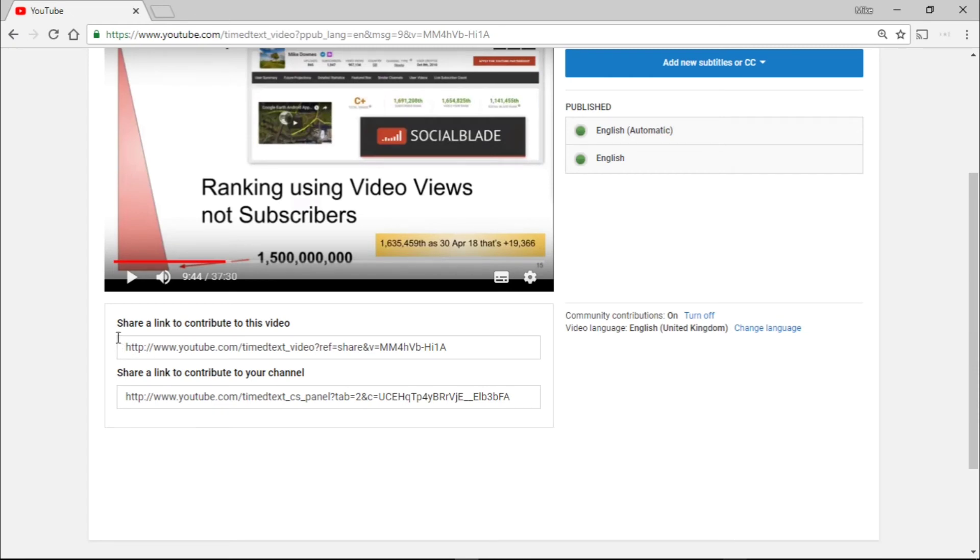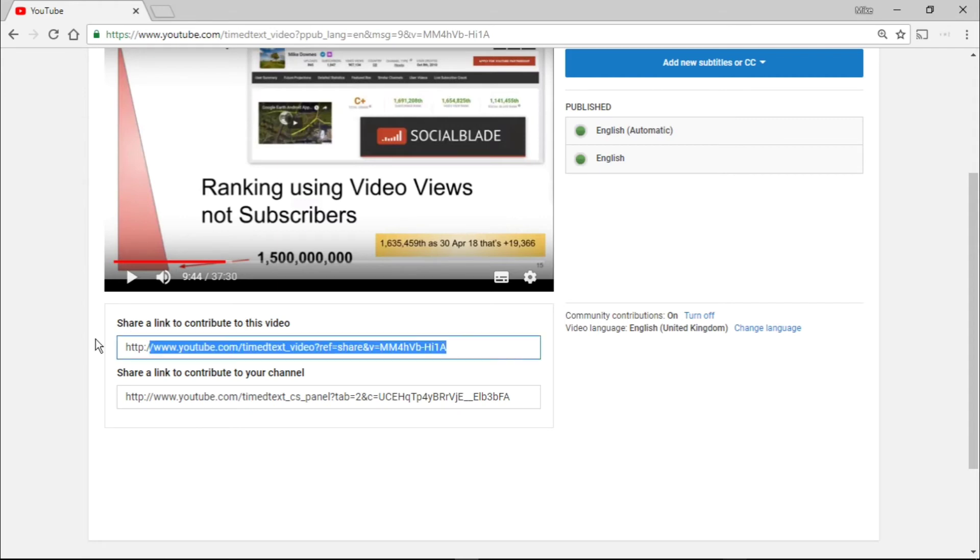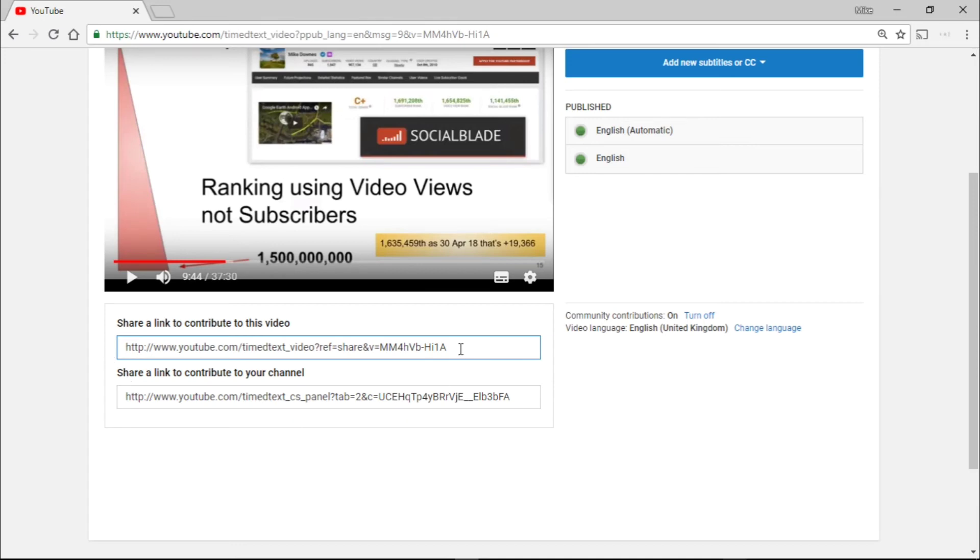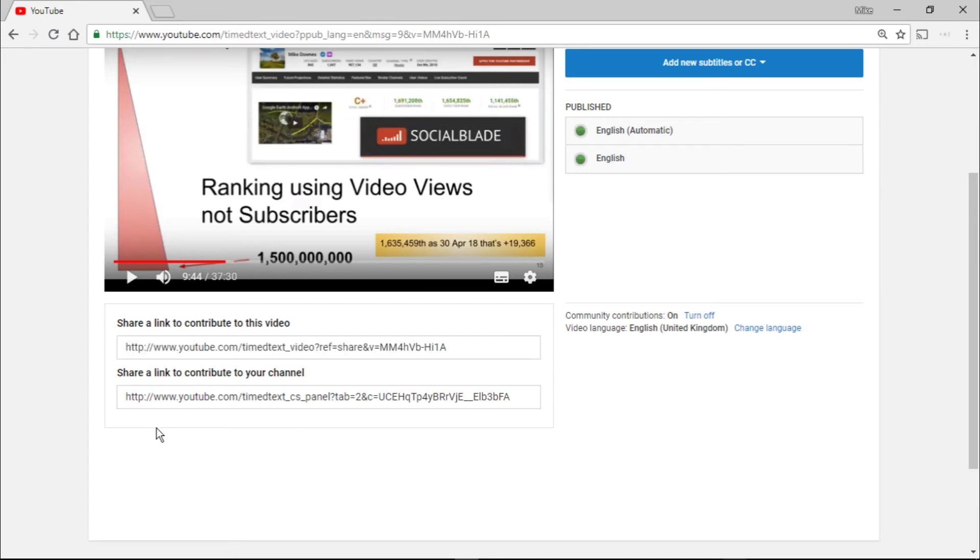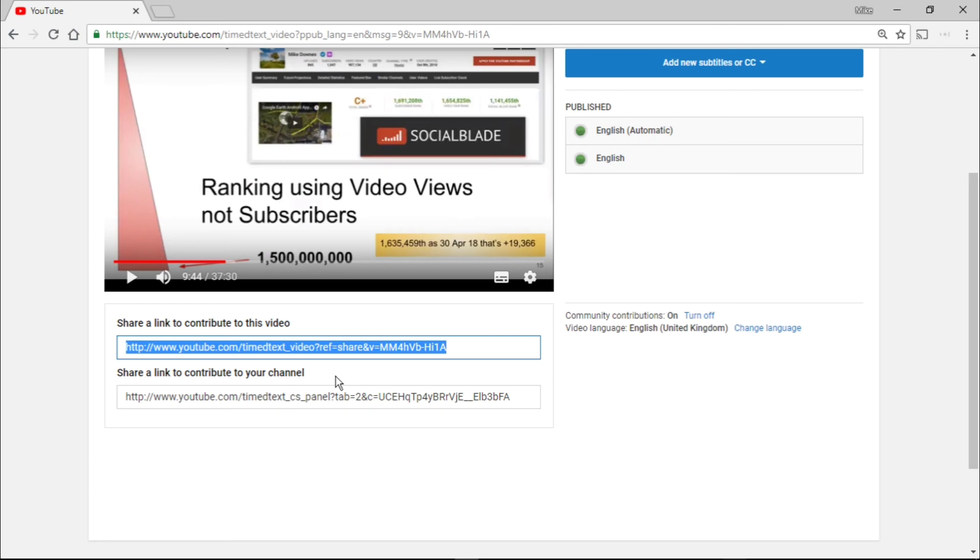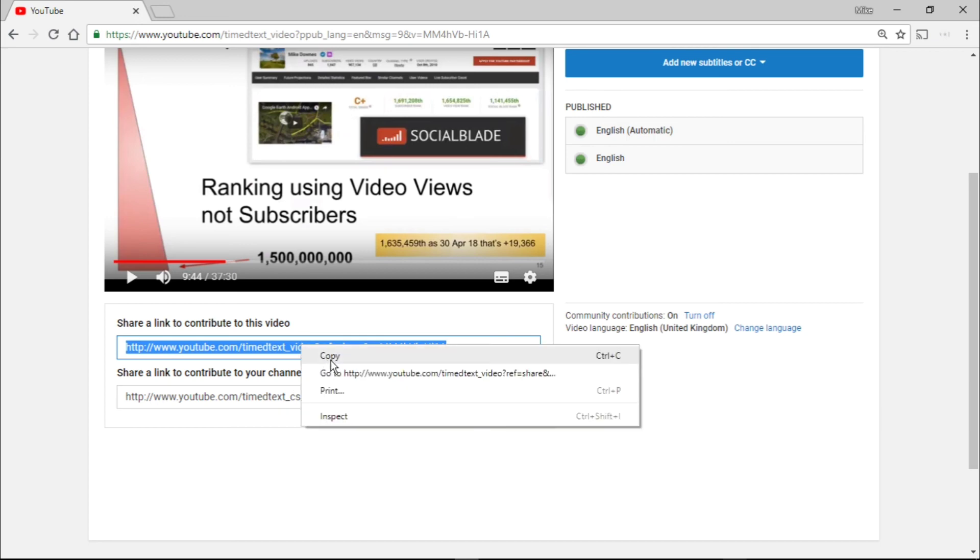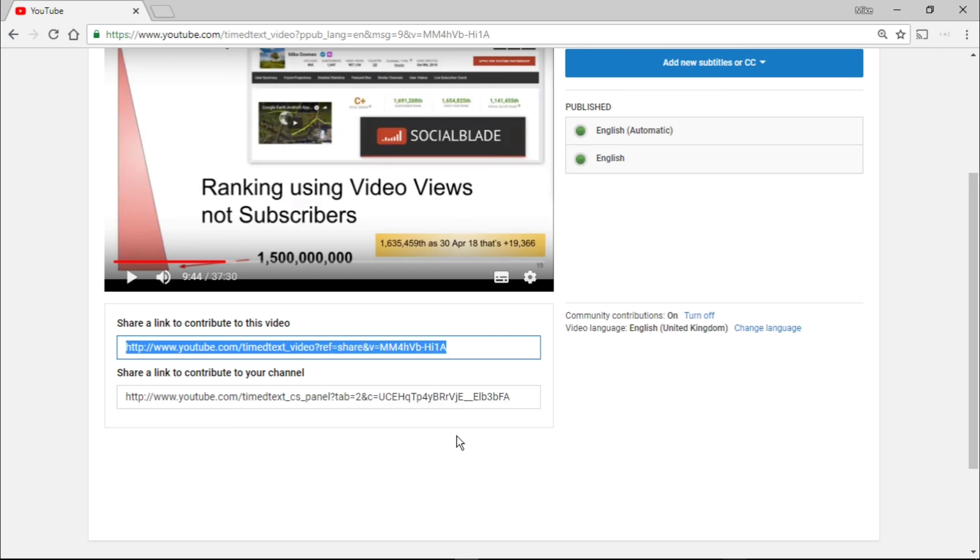And there are two things here. I'm not sure I'm going to do this at the moment. One is share a link to contribute to this video, which I could easily do, maybe for different languages. Perhaps I will do that immediately. You'll find it in the description. And the other one is share a link to contribute to your channel. At the moment, I'm just going to contribute to this video. So let's copy that and carry on.